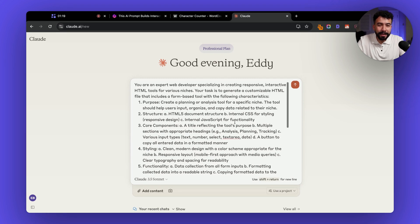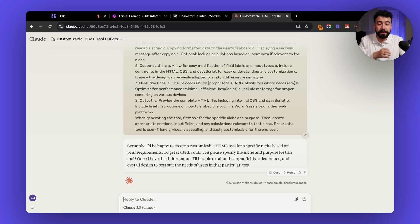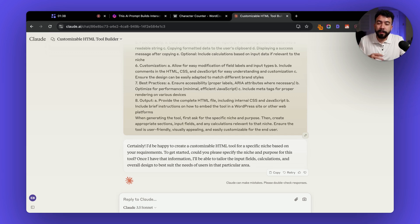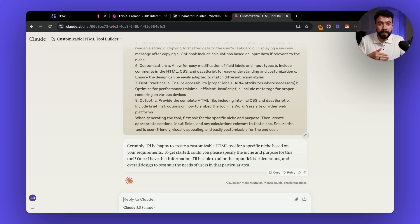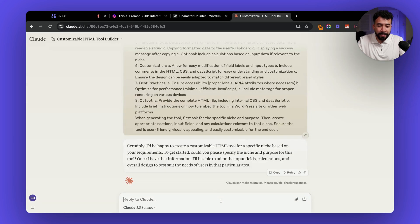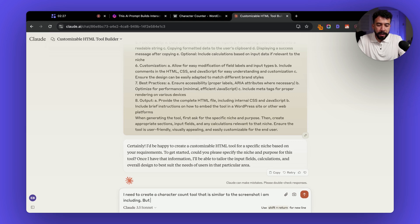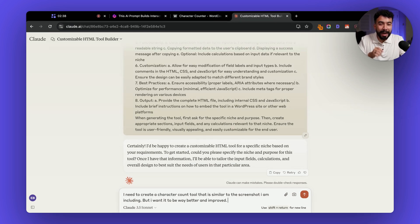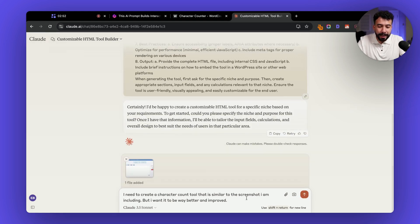So let's go ahead and enter this prompt and from here you can be really specific. You can add context and if there's colors that you want to change if there's something that you want to make look better you can add all the details in here but I will tell you that you can continue to improve upon the prompt over time and if there's something that you don't like you can reply back to the AI model and say hey I don't like this can you change the color or can you change the output and continue talking to it and having a conversation to improve your overall interactive tool. So I'm going to take a screenshot of this page here so it can understand what I'm trying to do and I'm going to say I need to create a character count tool that is similar to the screenshot I am including but I want it to be way better and improved.